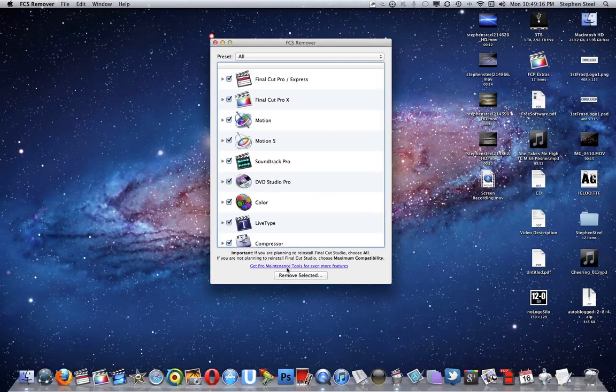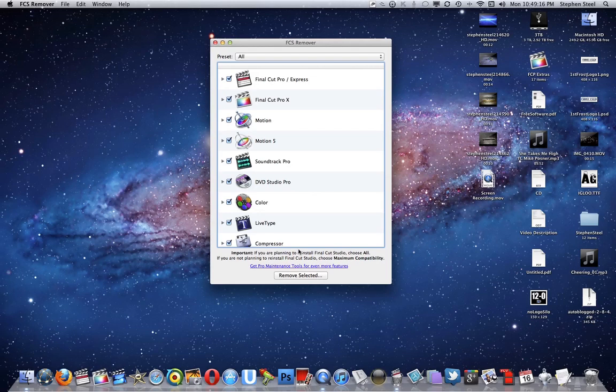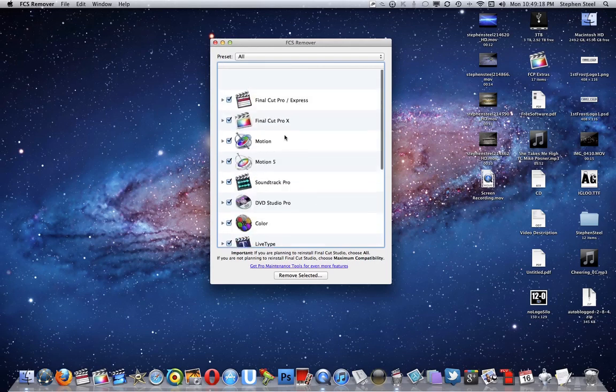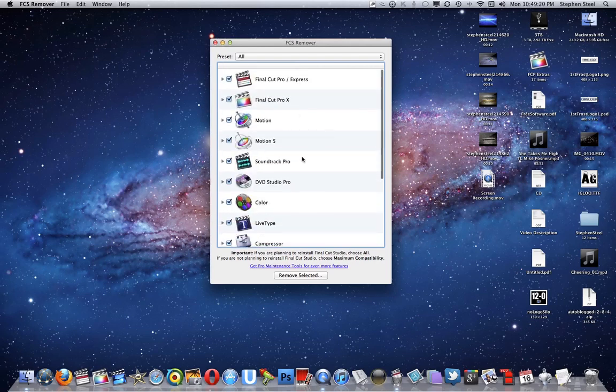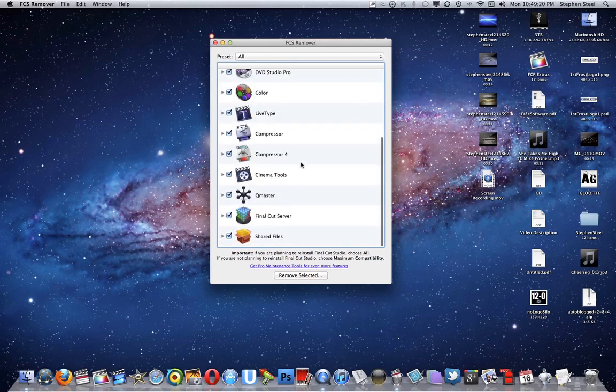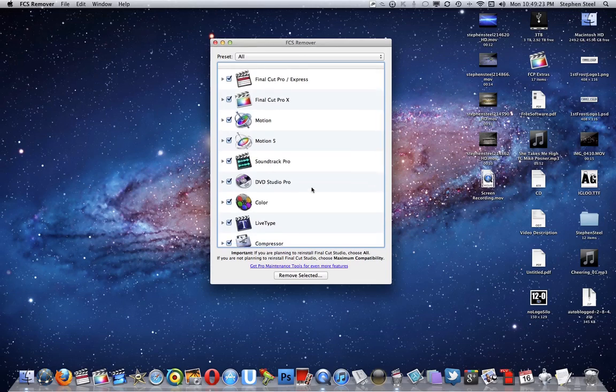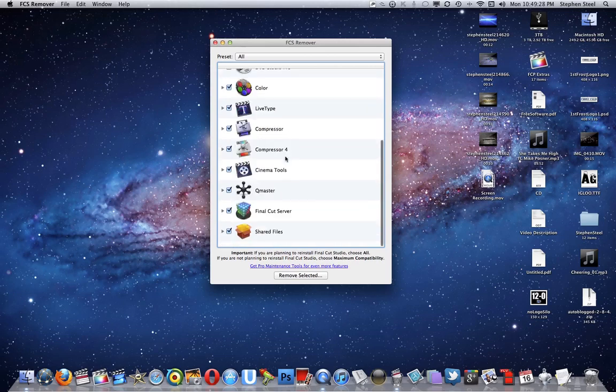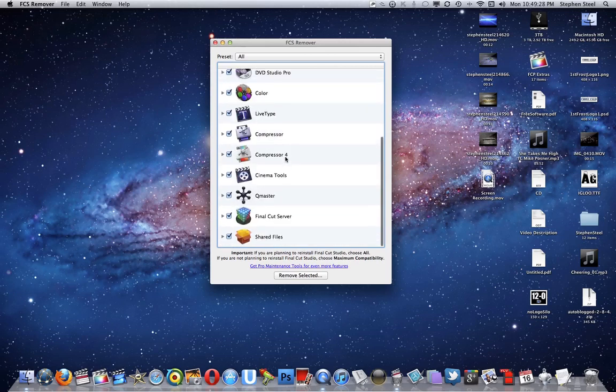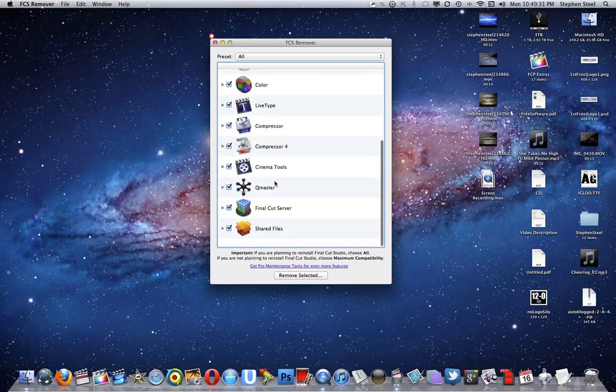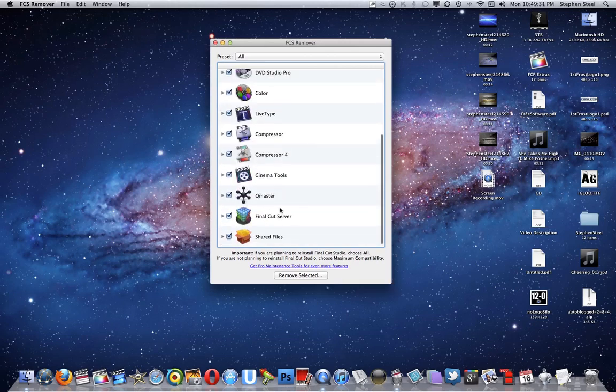Very simple, just pretty easy instructions. Look at all these Final Cut softwares that come with the studio set right here. You can either remove one of them, you can remove all of them, you can remove a few of them.